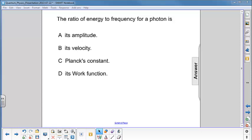The ratio of energy to frequency for a photon is: A, its amplitude; B, its velocity; C, Planck's constant; D, its work function.